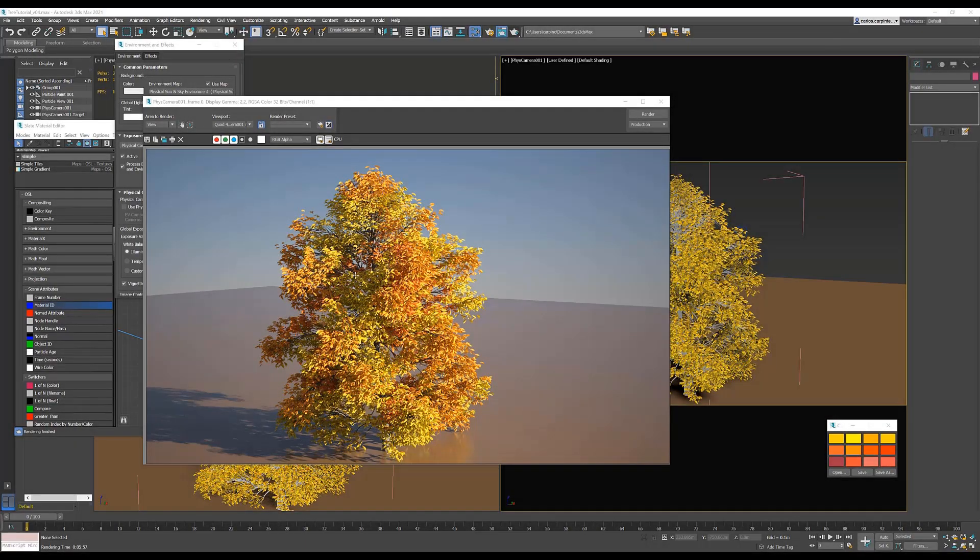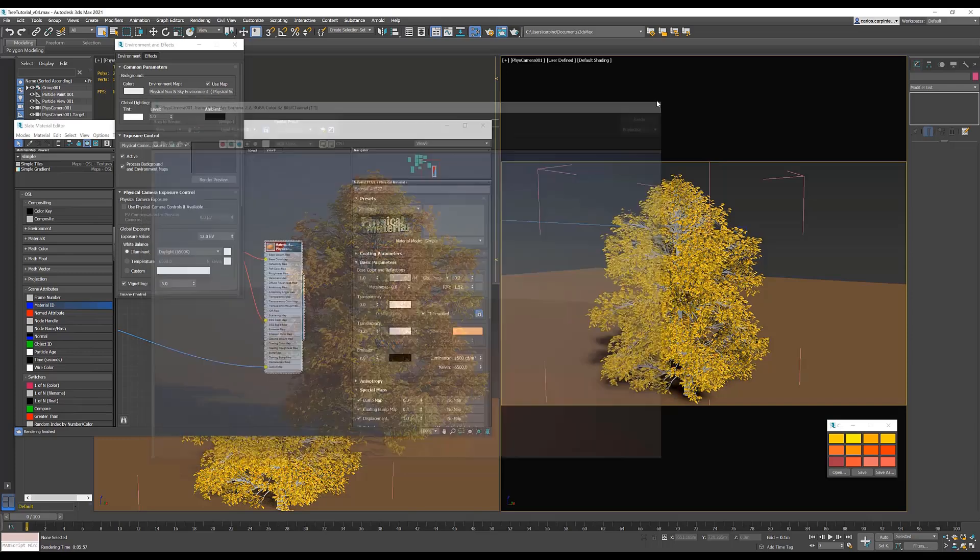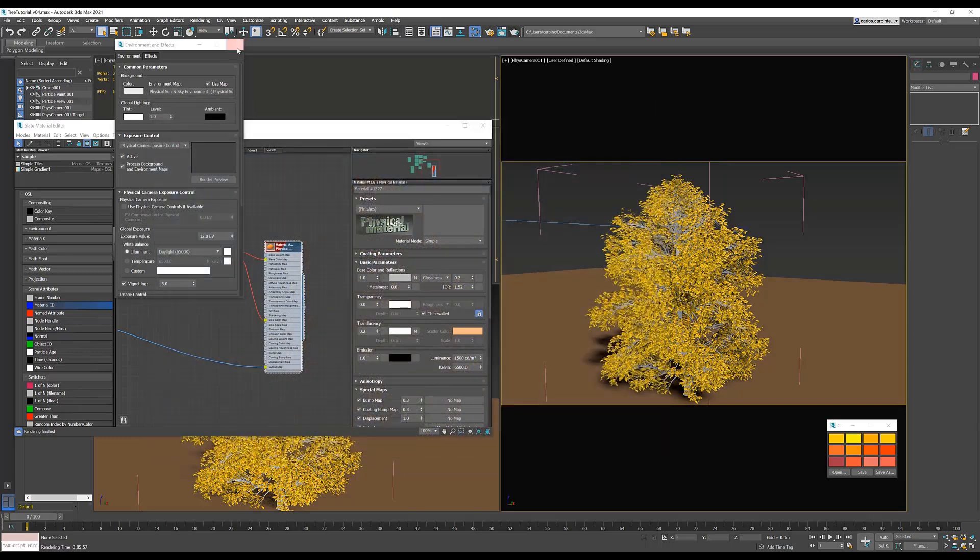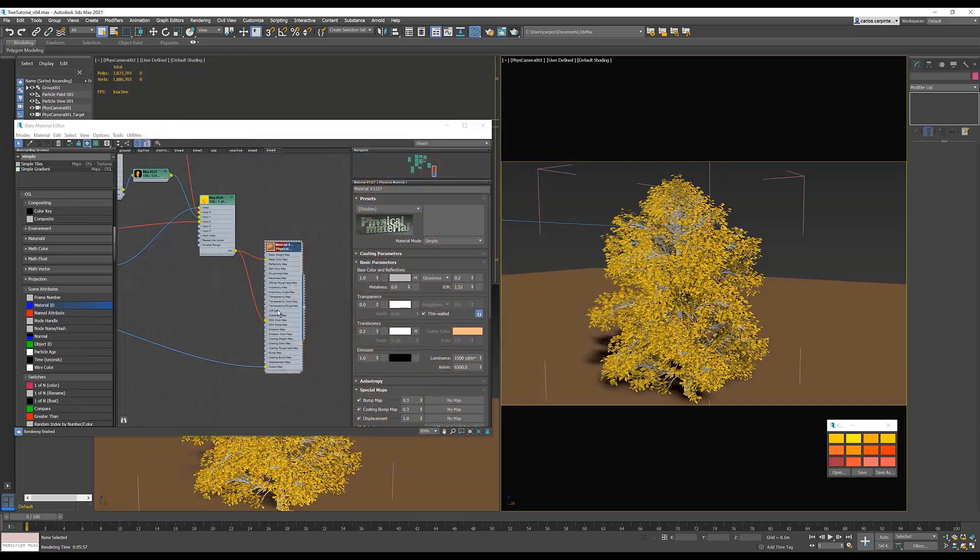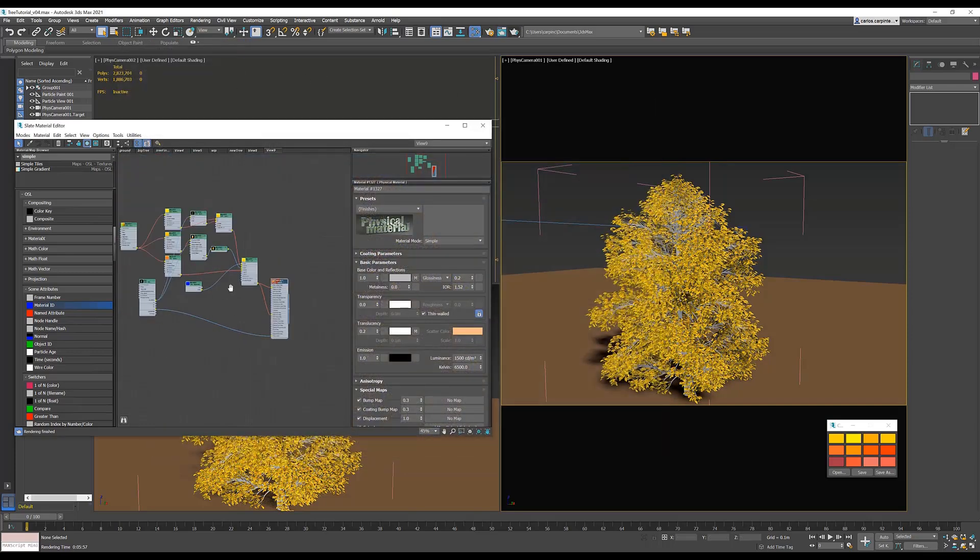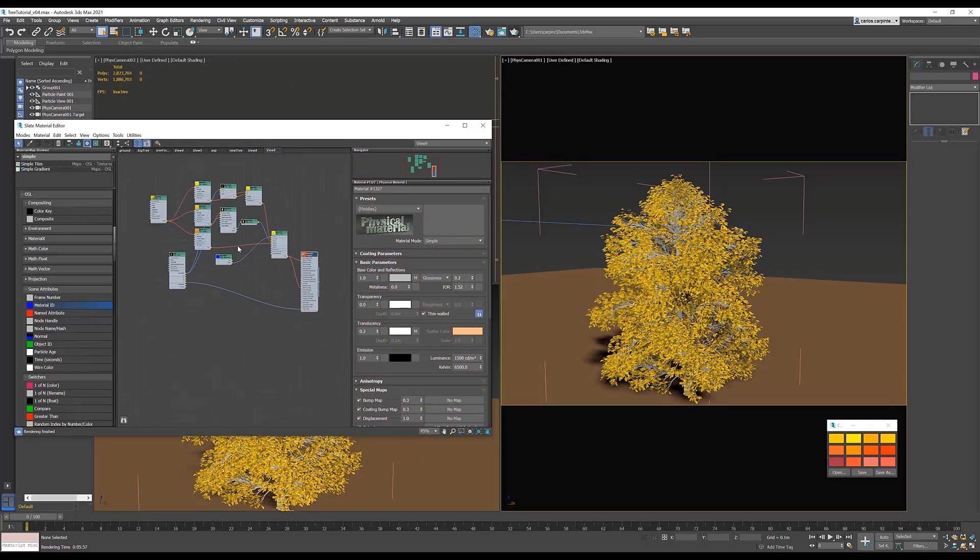As you can see in the render, the one of n switcher is assigning each leaf color we made to the material ID of the leaves we defined at the beginning of the tutorial. The next step for setting up our forest shader is to repeat what we just did for a second tree with new colors.